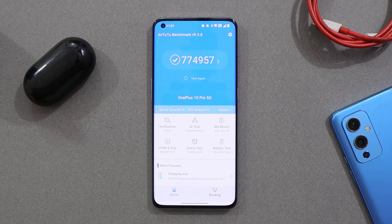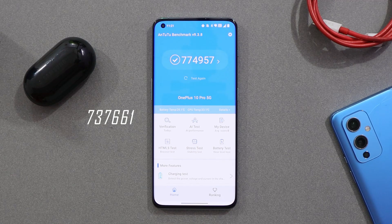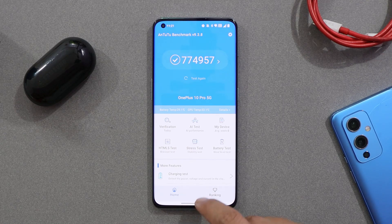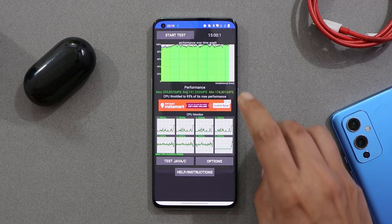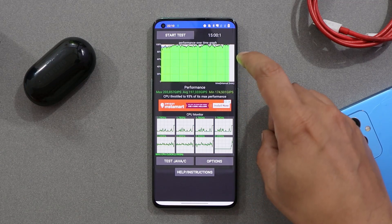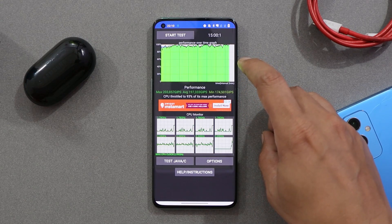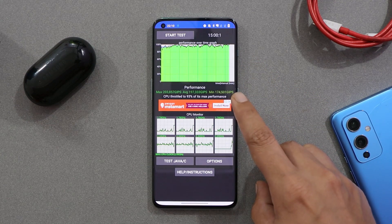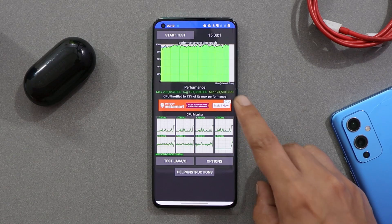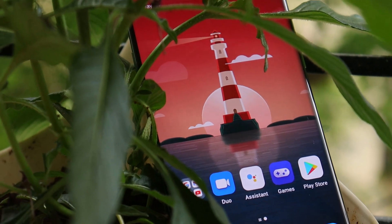With the AnTuTu benchmark application, our device scored 774,957. On the previous update the score was around 737,661, so better benchmark results here with AnTuTu. We also did the CPU throttling test as always, and this is the first time I did not see any kind of dips in the graph. On previous builds there were a few dips and throttling issues, and here maximum CPU throttled up to 93 percent, which is a great thing.